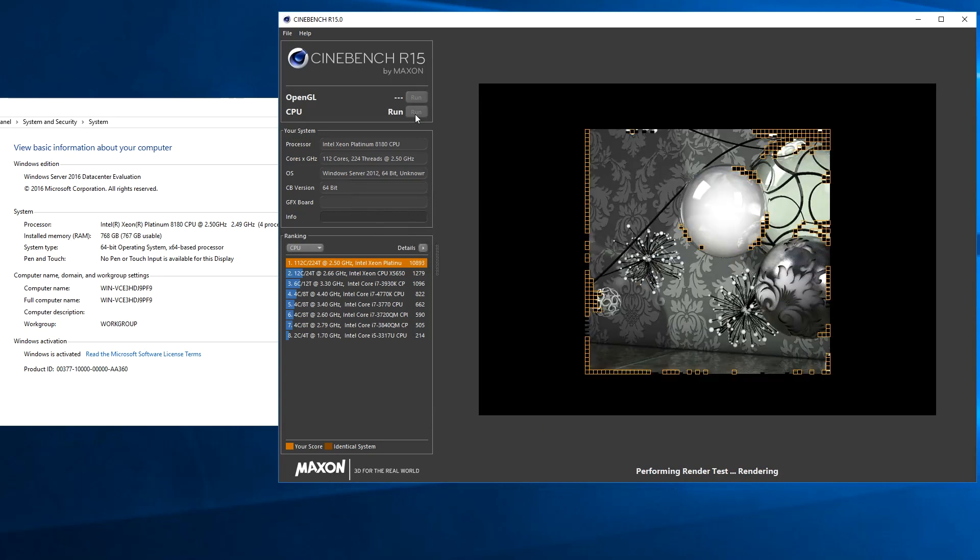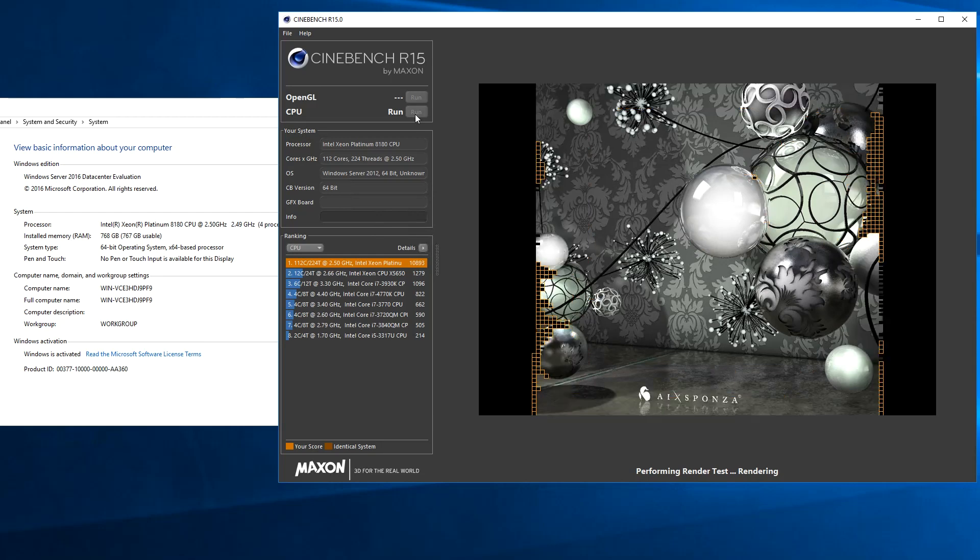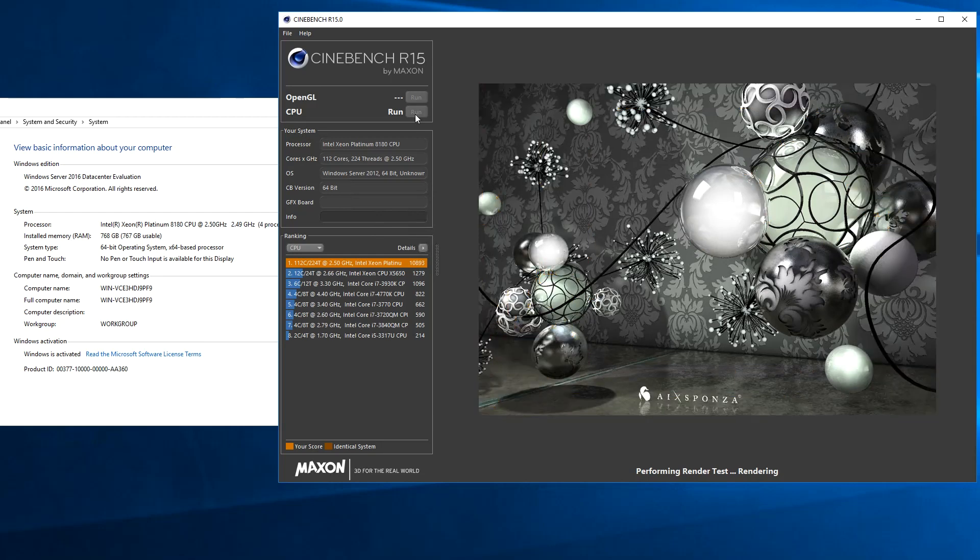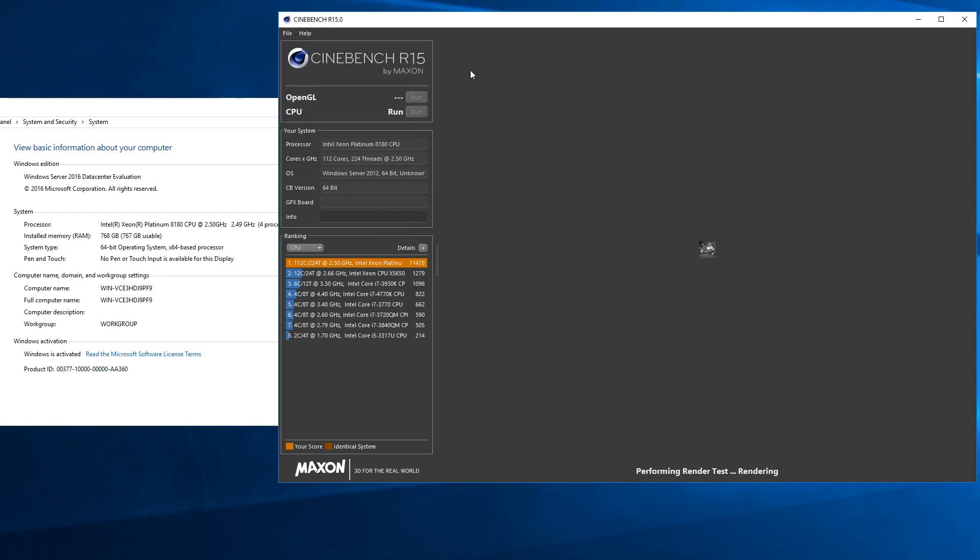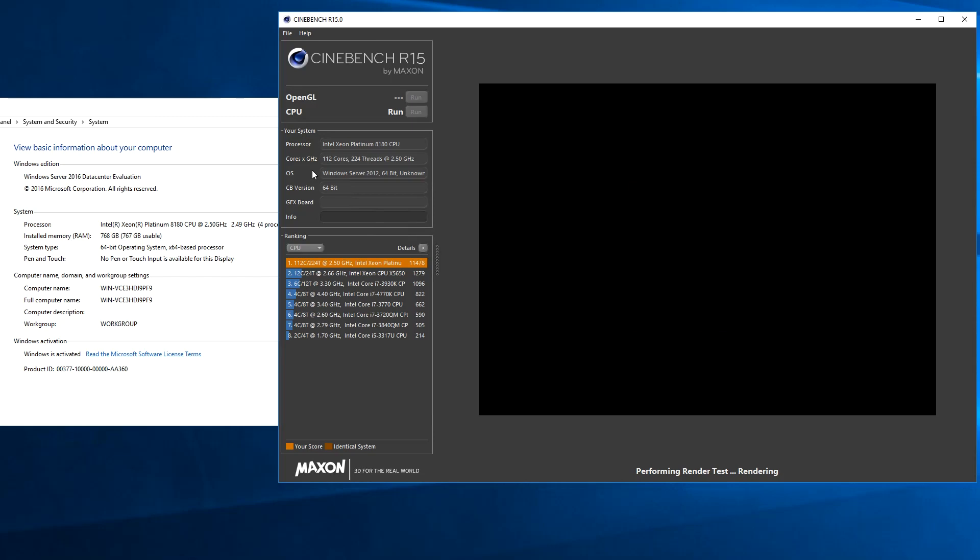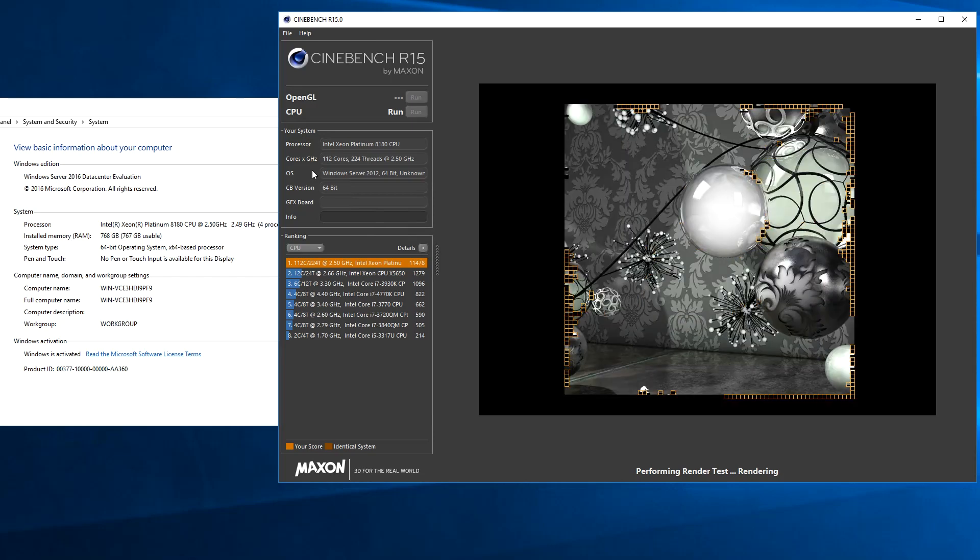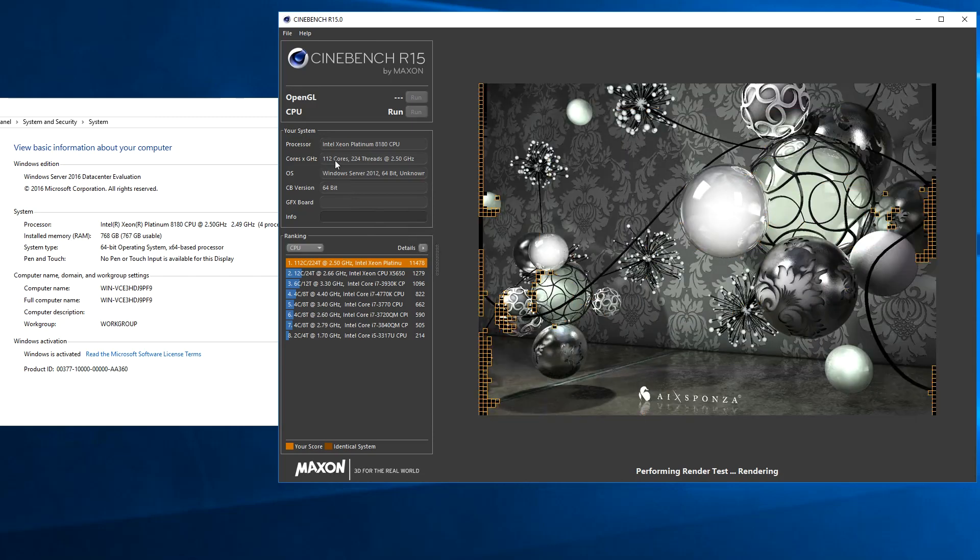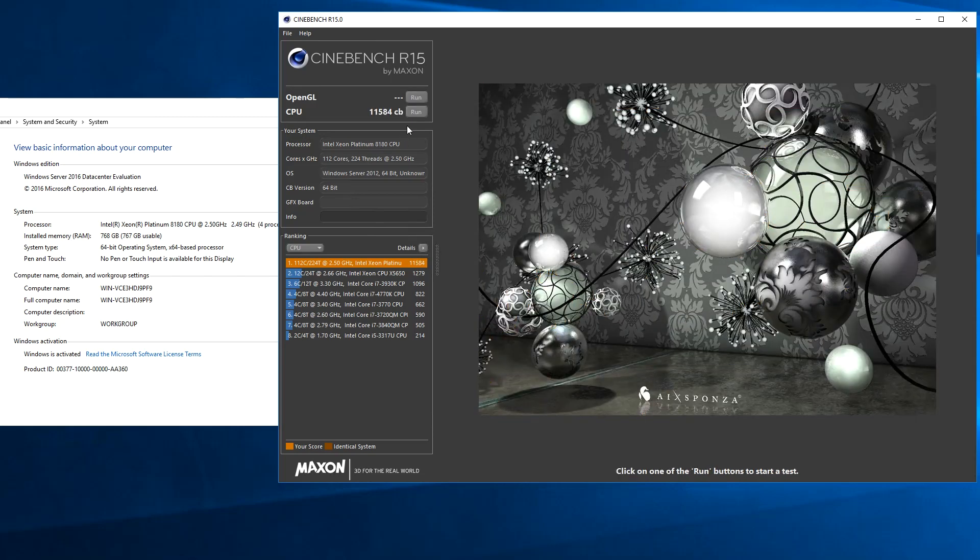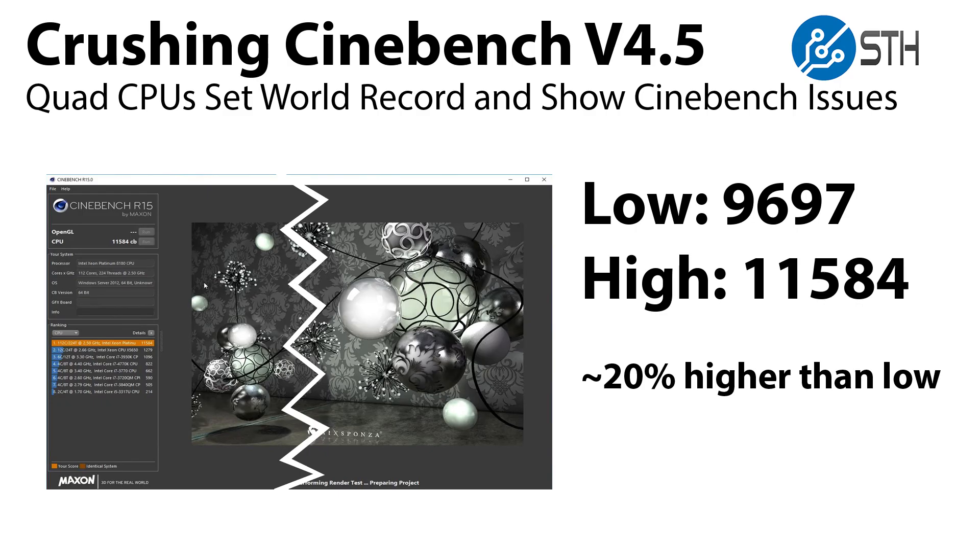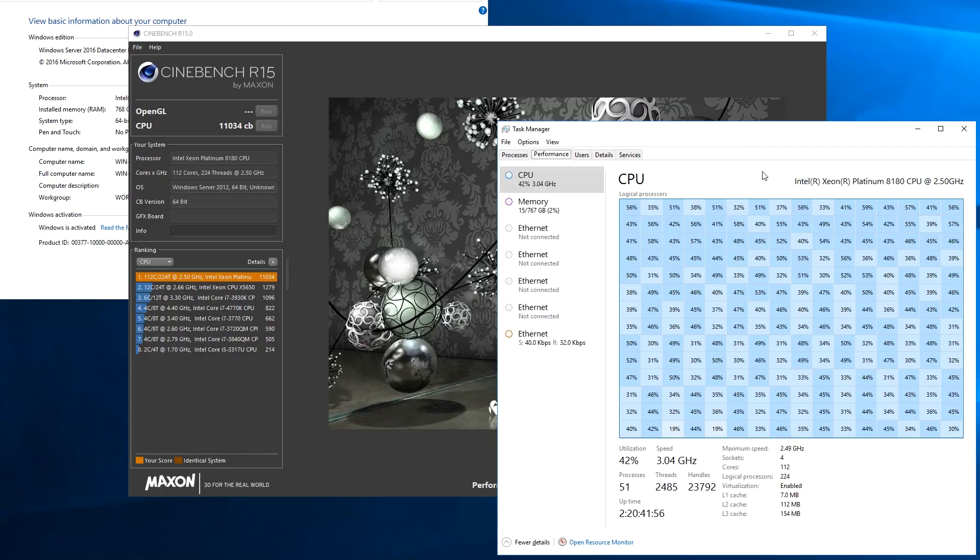The next run we have is the world record run. Although we were at 11,400 on that last one, this one we pushed to 11,584 which we think is a new world record for a four socket system. Now what we're seeing here is there's a very large variance of 20%. We double checked in terms of core count.